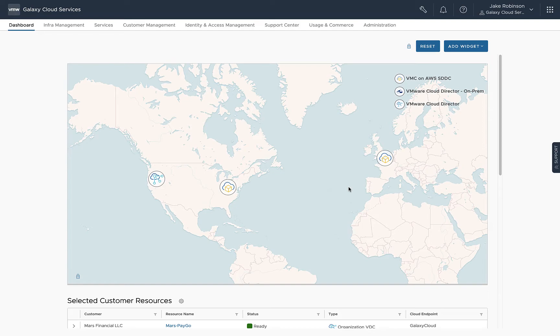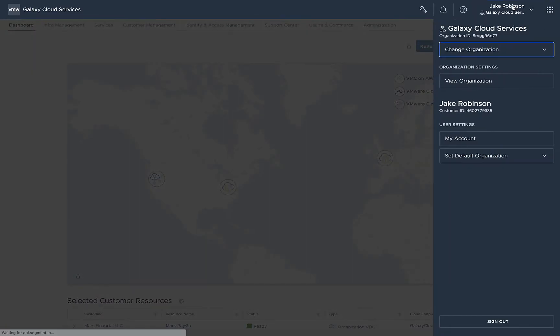Again, we'll click on the account drop-down in the upper right. We'll change organization to one of our customer organizations.